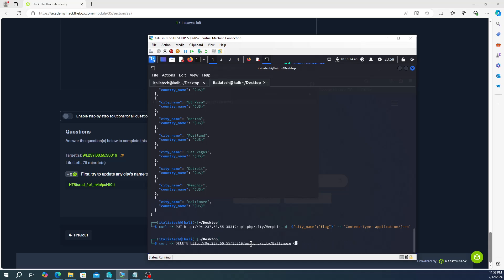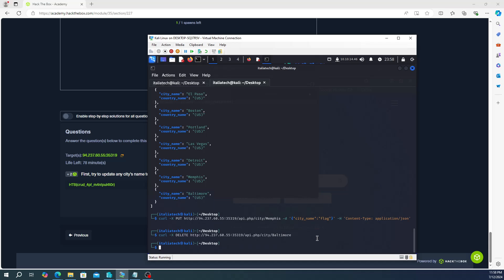So we'll get rid of that. So curl -X DELETE, and then you're going to the city table, and we're going to delete the Baltimore entry. And then go ahead and hit enter. All right, so now that's deleted.